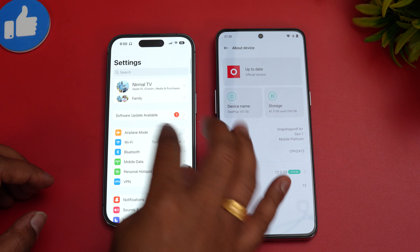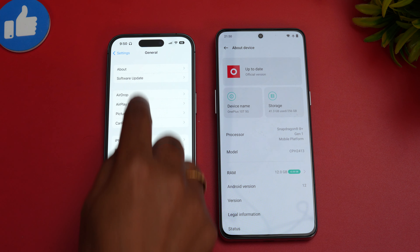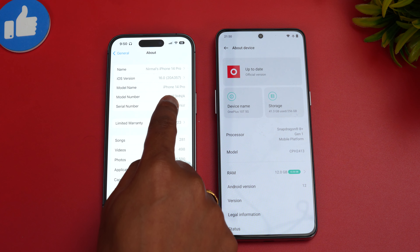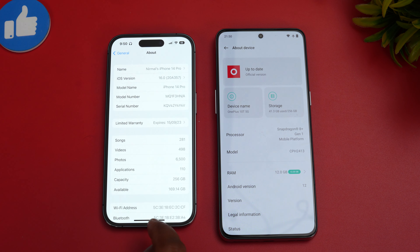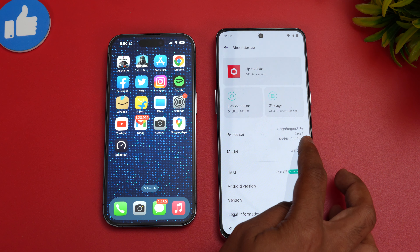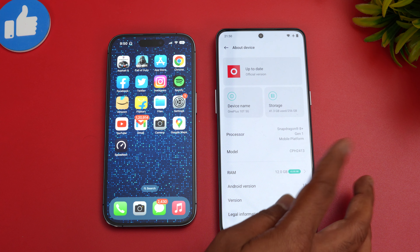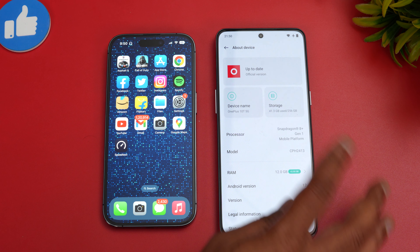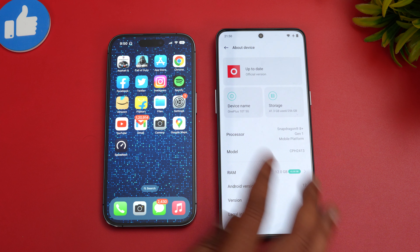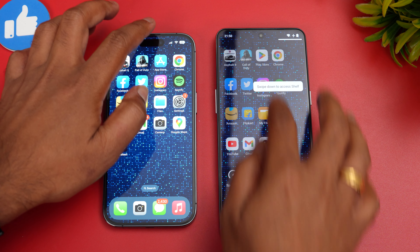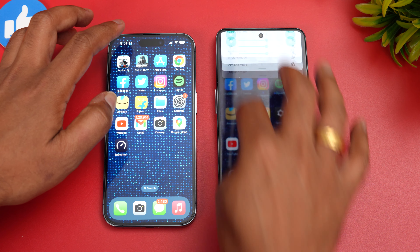Let's go to About Device on both devices. The iPhone 14 Pro is running iOS 16, and the OnePlus 10T has the Snapdragon 8 Plus Gen 1 mobile platform running Android 12 with the latest version. That covers the software and hardware details of both devices.